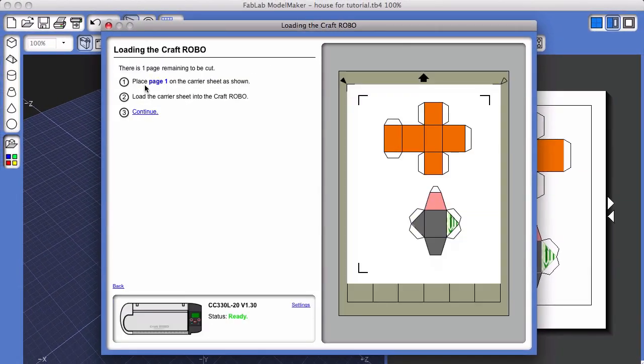Once you've clicked on the link, you have instructions about how to load the Craft Robo or Silhouette Fabricator.